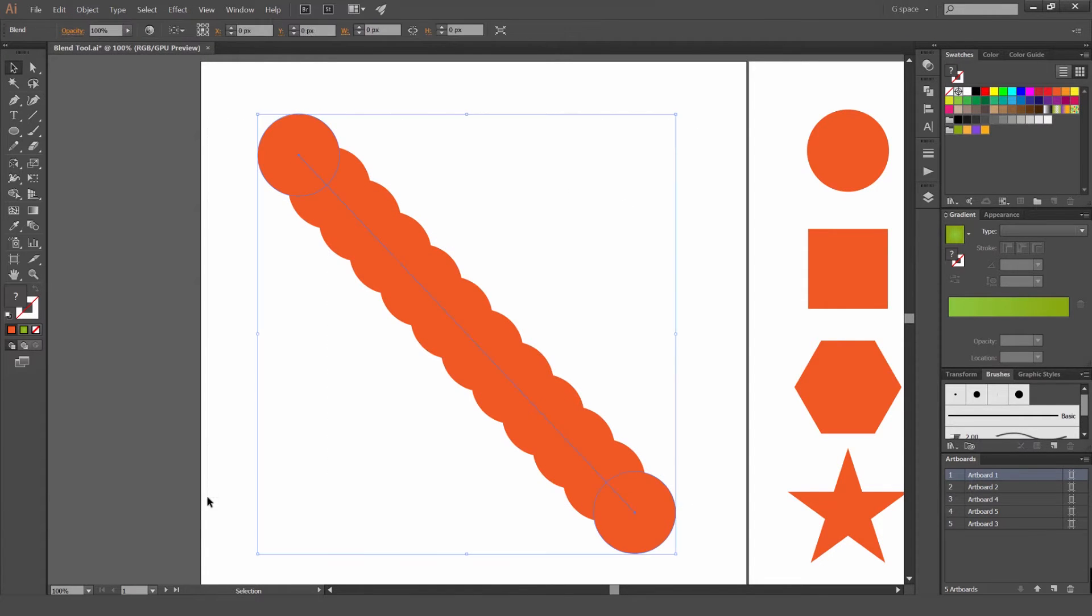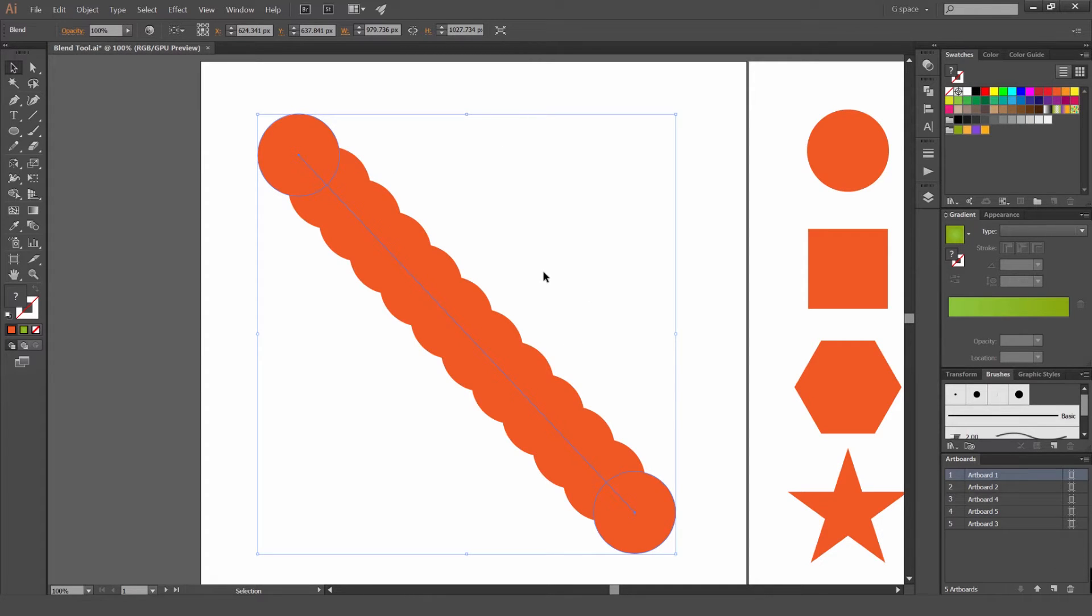And you can see what the Blend tool does. It pretty much blends two objects together. It can be shapes, it can be a path, and it's really editable.